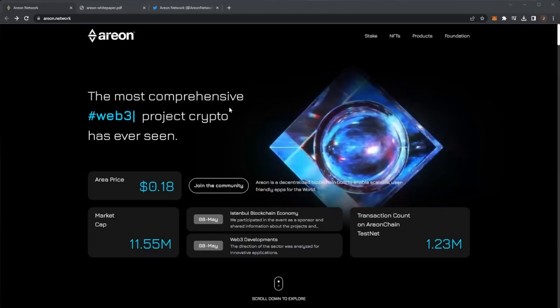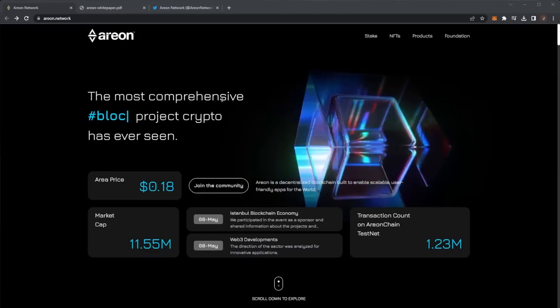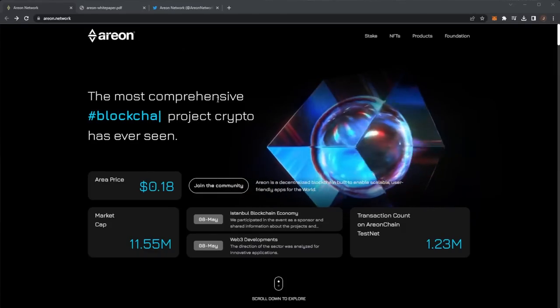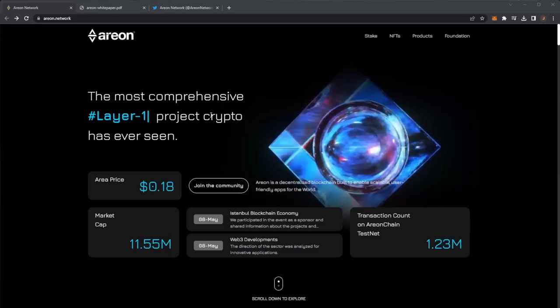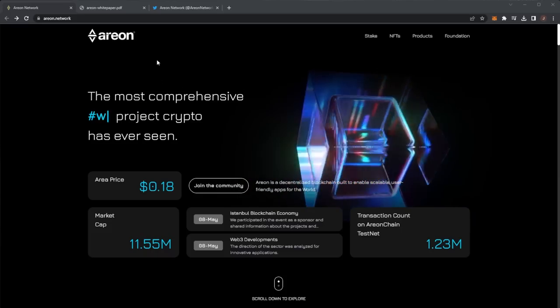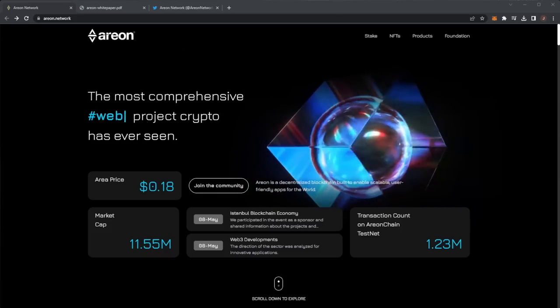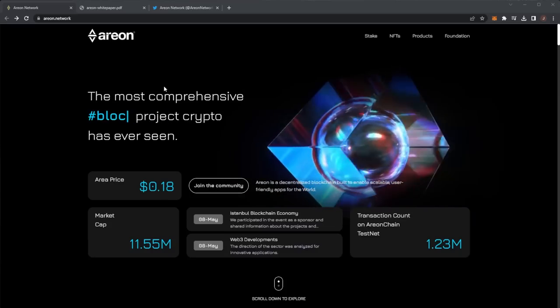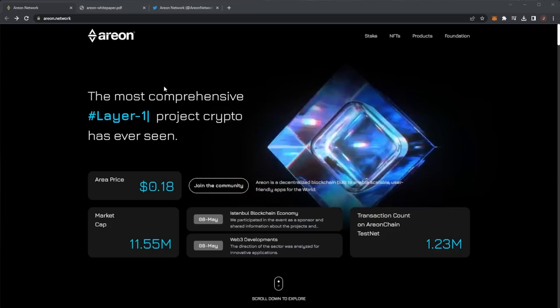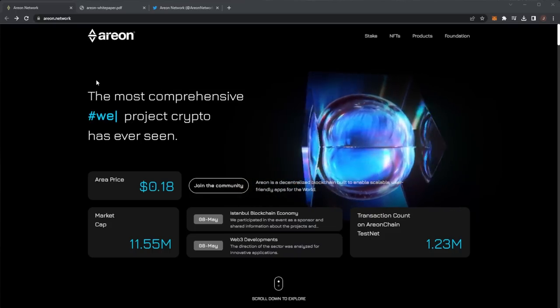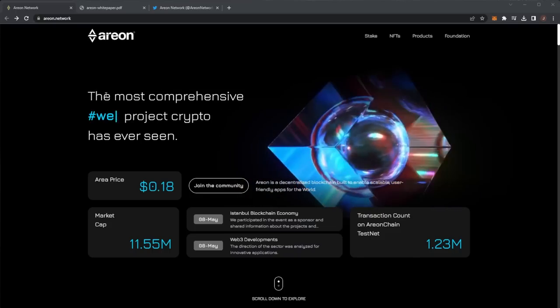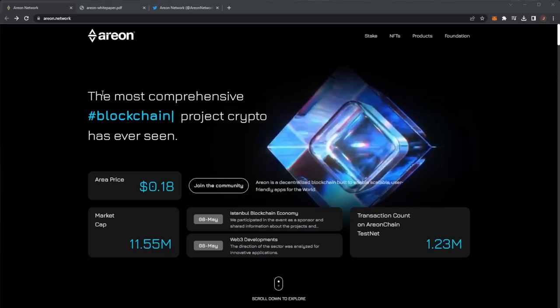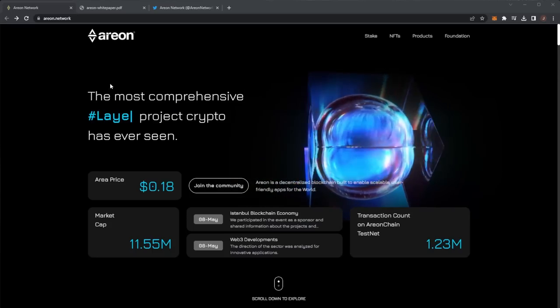Welcome back to the Crypto Express channel and today we are taking a look at Arian Network. So before we get any further we always have our disclaimer here that nothing in this video should be taken as financial advice. I'm not a financial advisor, this video is strictly for educational purposes.